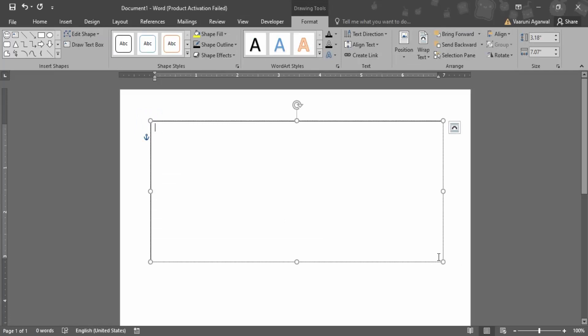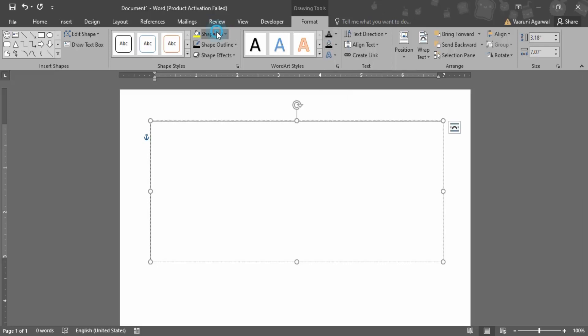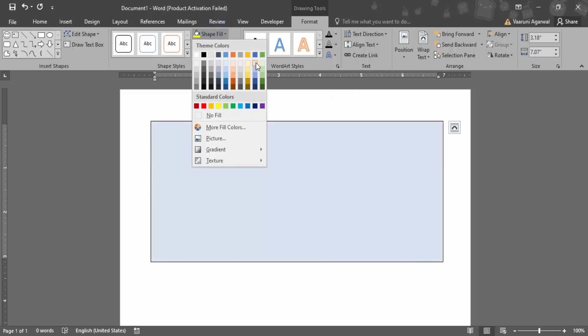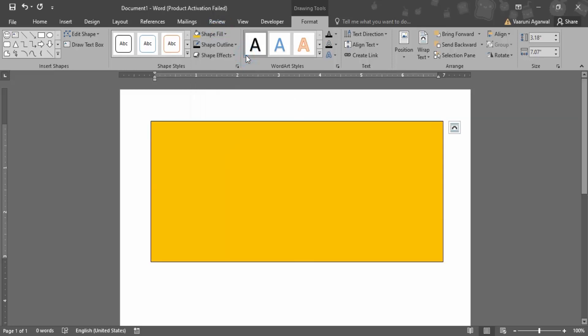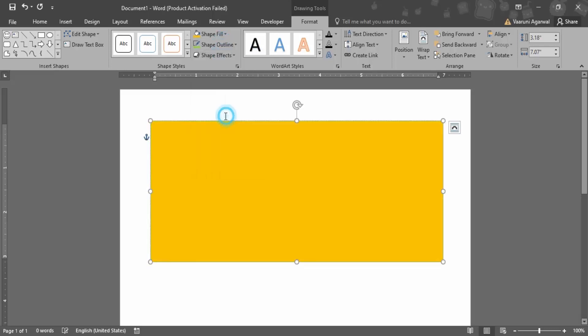Now all the things that you want can be controlled through this text box - like the color, the font, the format of the text, everything can be controlled, even its shape. Even the appearance of the text box can also be changed like I have filled it with a yellow color and I want its outline to be of green color.